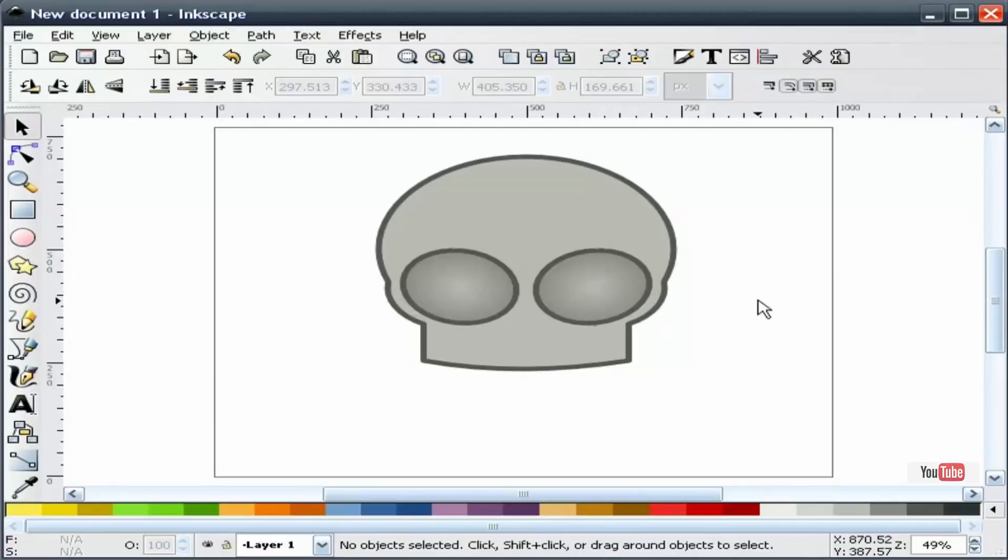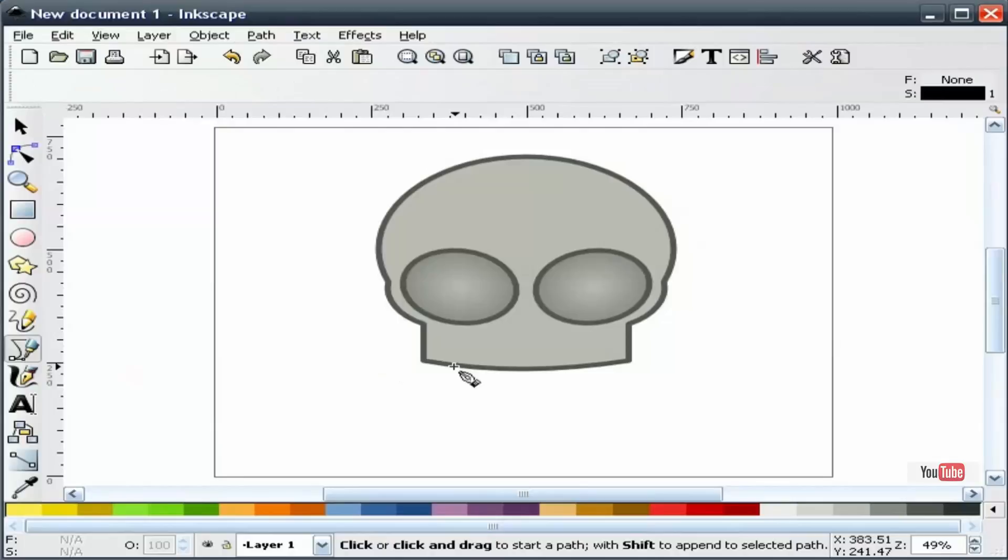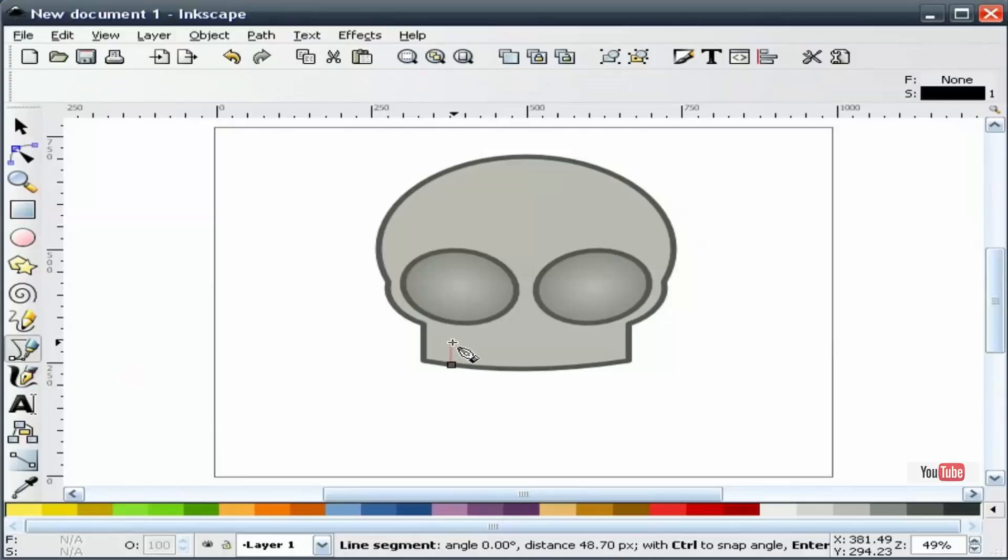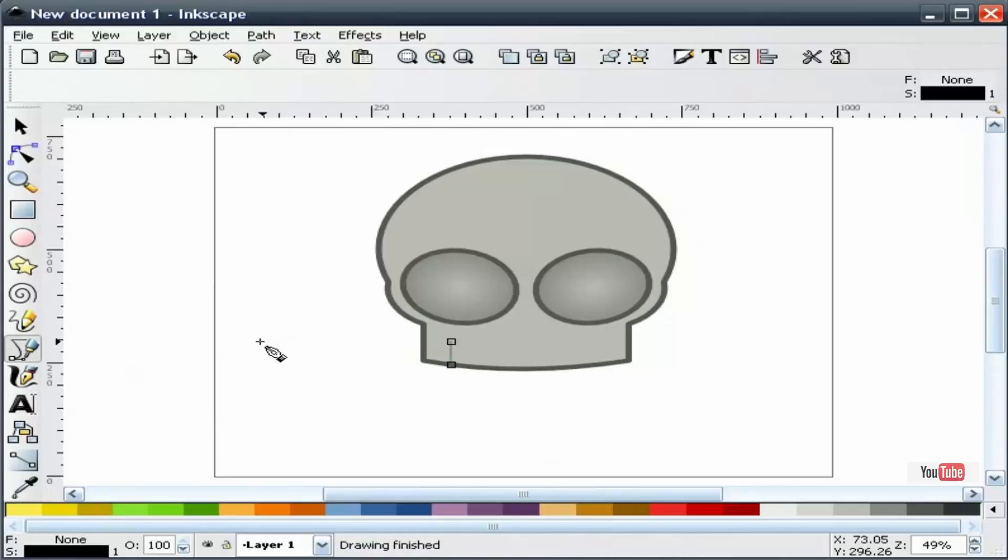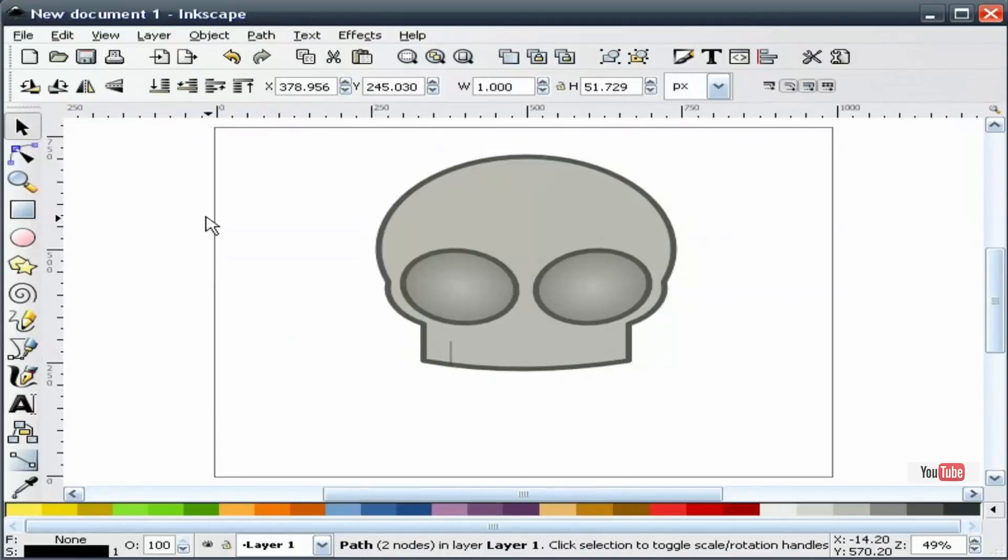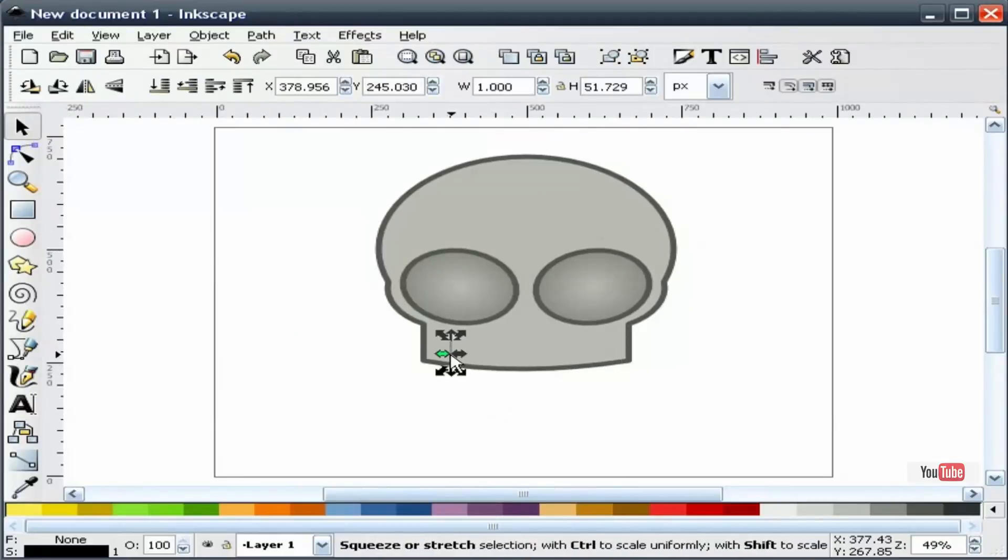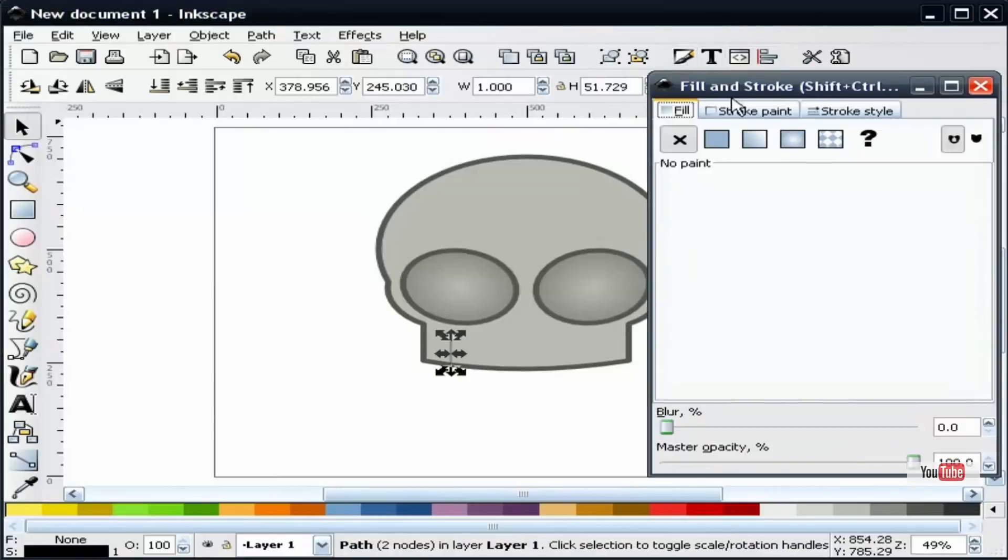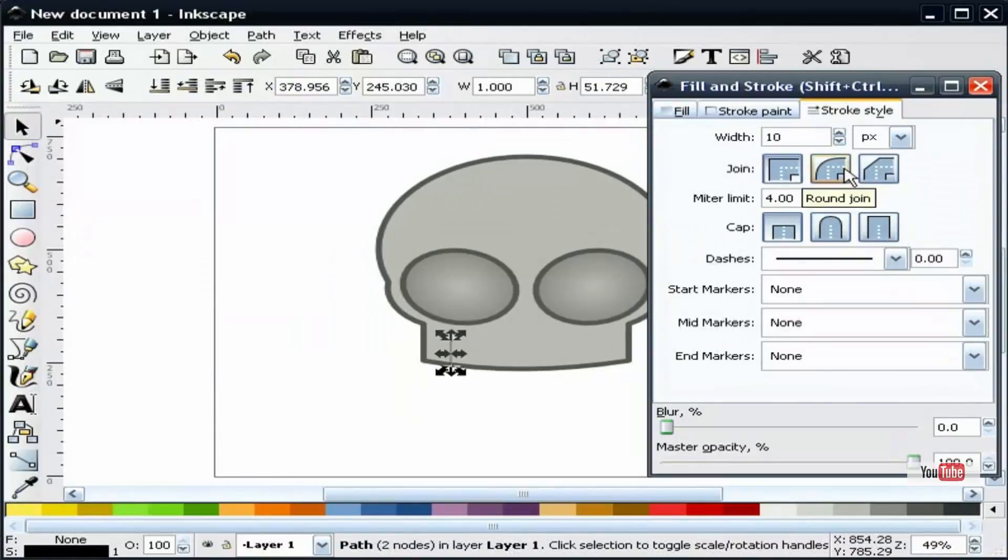The next thing I'm going to do is draw the teeth. I'm going to take our bezier tool and hold the control key down and draw straight up. Now we're going to select this path, go to our fill and stroke, set the size to 10, and give it a round join and a round cap.